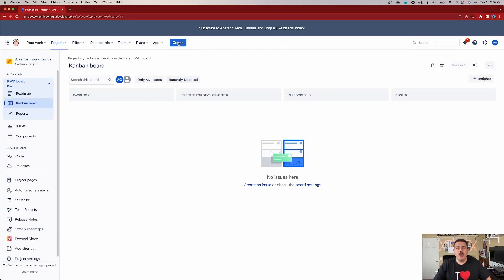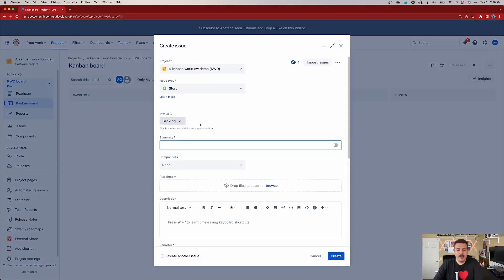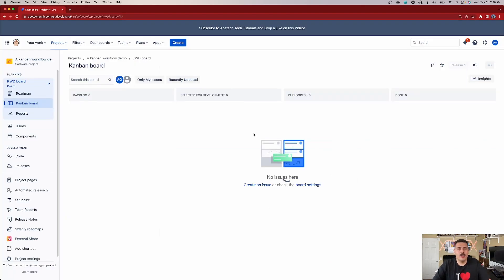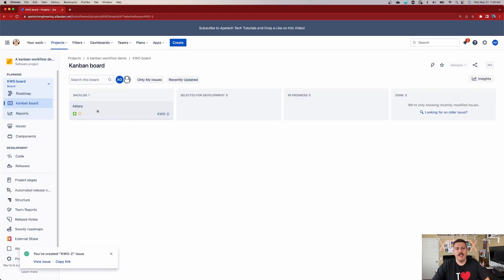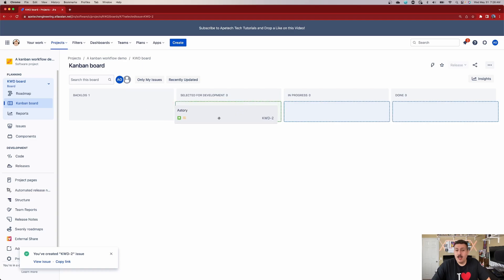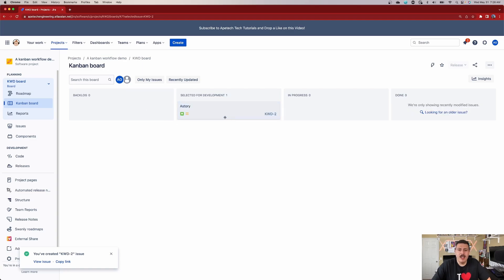Let me show you what happens when you create an issue. I'm going to create a story here, and when I click Create, you'll notice that the story is immediately in the backlog. When you're ready to start working on it, you take an item from the backlog and move it to Selected for Development, then In Progress, then Done. This is basically bare-bones — just how Jira works specifically with respect to Kanban.